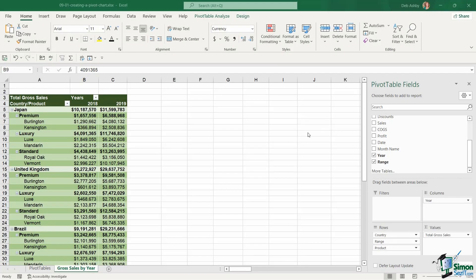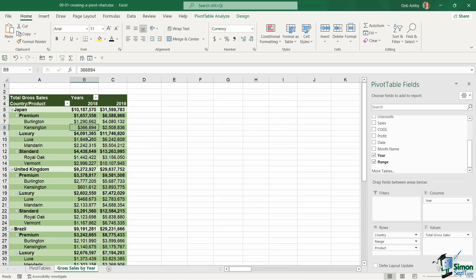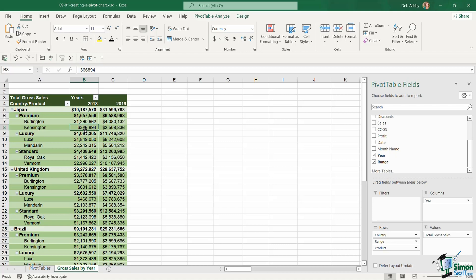In this section of the course we're going to shift our focus from pivot tables to pivot charts because these two really do go hand in hand. A lot of the time once you've created a pivot table to analyze your data you're going to want to present that data visually using a pivot chart.